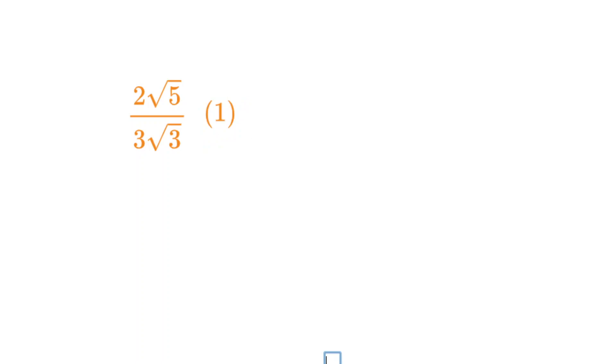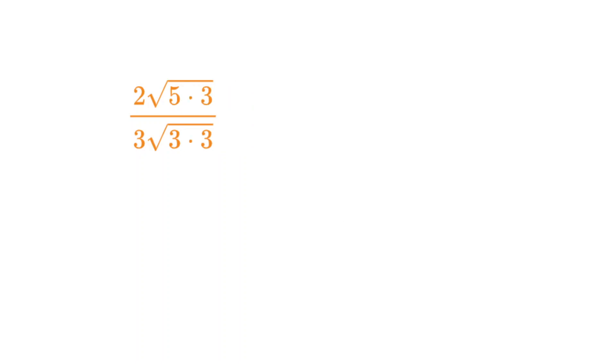We can multiply by 1 to get the same expression, writing 1 as the square root of 3 over the square root of 3. Then using one of the rules already cited, we can combine the numerator and denominator. We get 5 times 3 is 15, and 3 times 3 is 9.